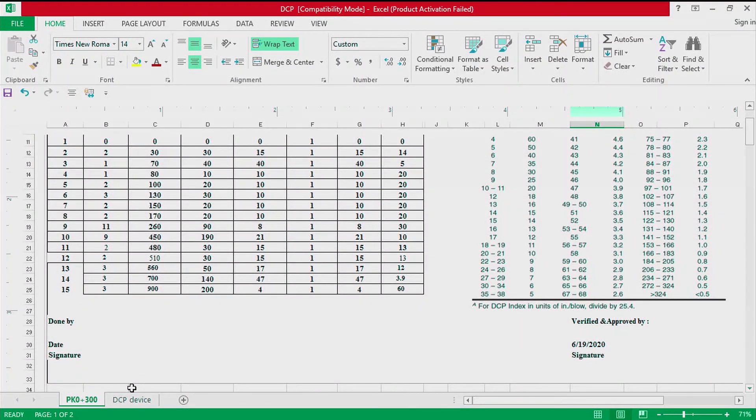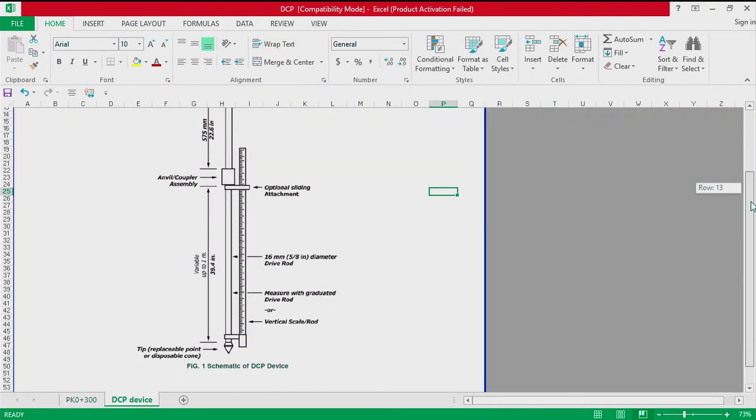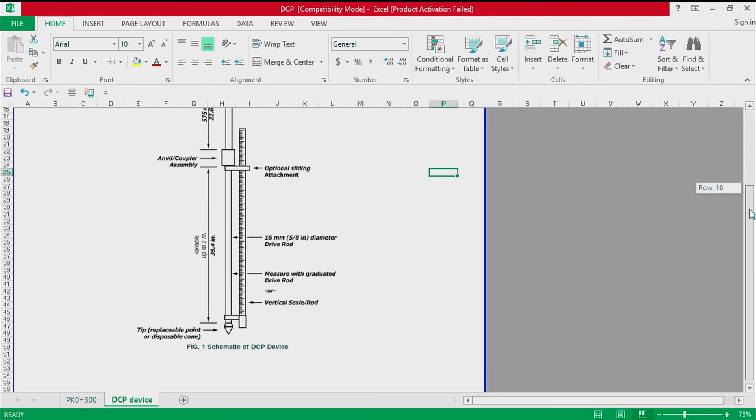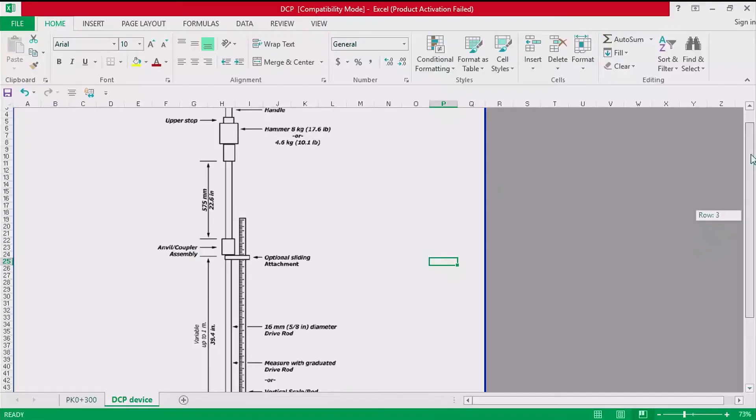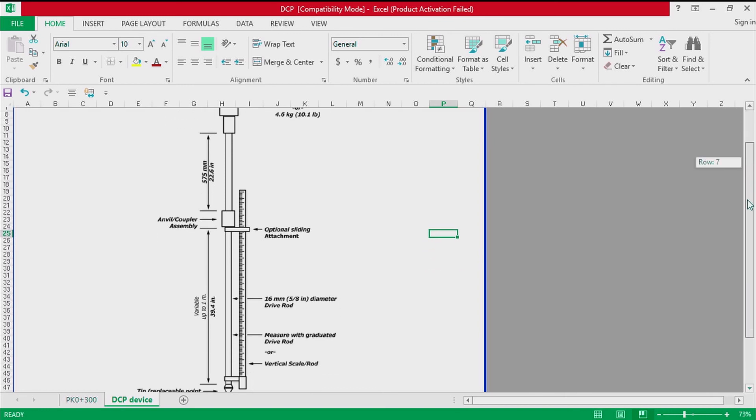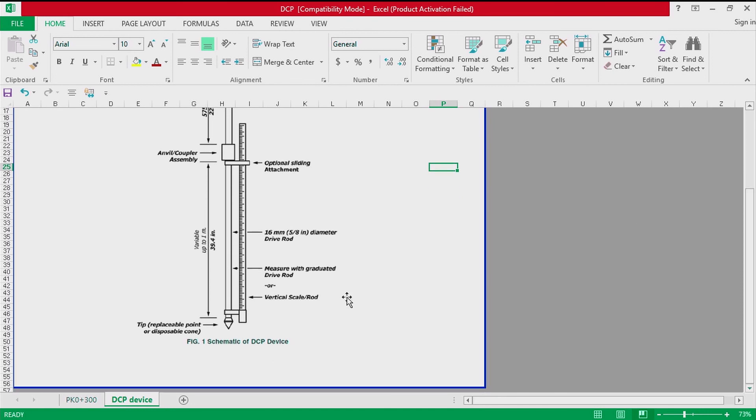We have a DCP device with all the components. We have the hammer of 8 kilogram, the dropping height of 575 millimeter, the anvil, the sliding attachment, the drive rod of 1 meter, and the disposal cone tip of 60 degree.